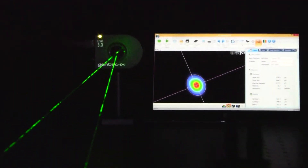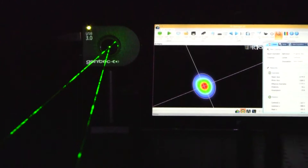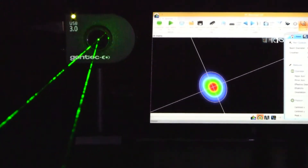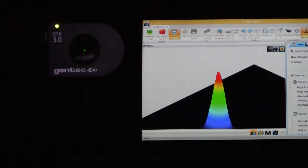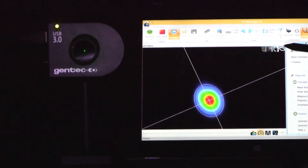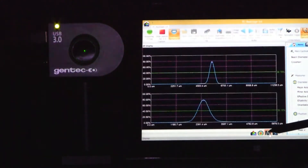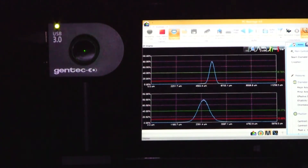A USB 3 computer interface provides a data transfer rate that is 10 times faster than most USB 2 cameras — at 9 frames per second with full resolution or 12 frames per second with half resolution. It won't take long to measure your laser profile. In fact, you'll likely observe time-based changes you've never seen before.